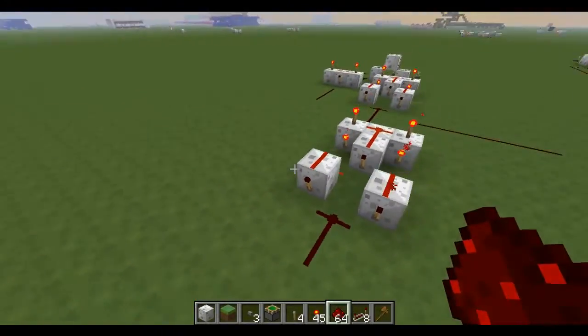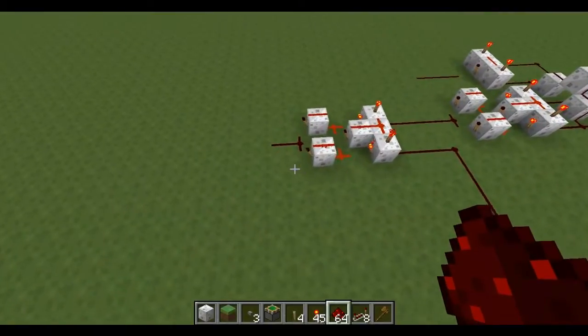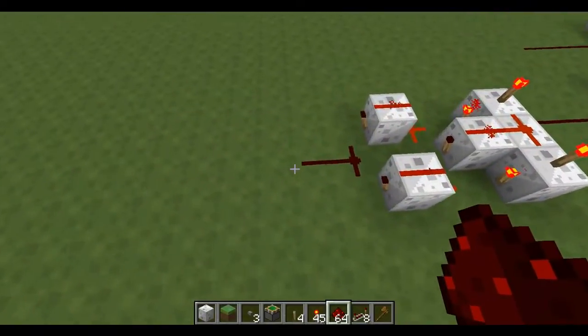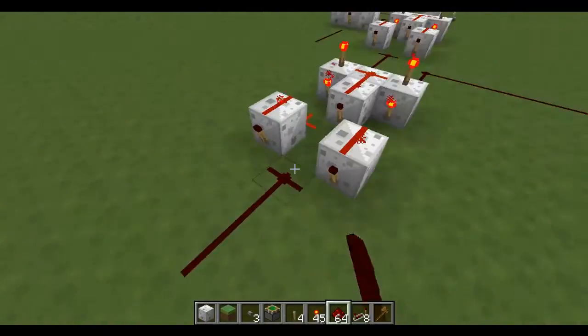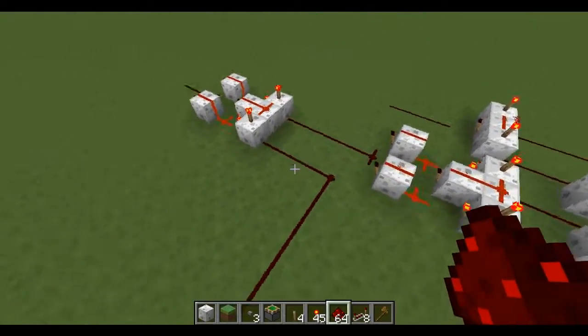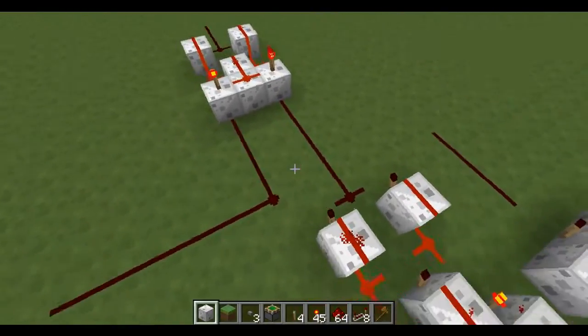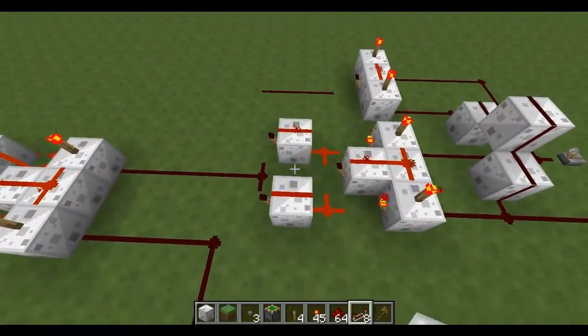Now you've got your... this will be your SUM output.